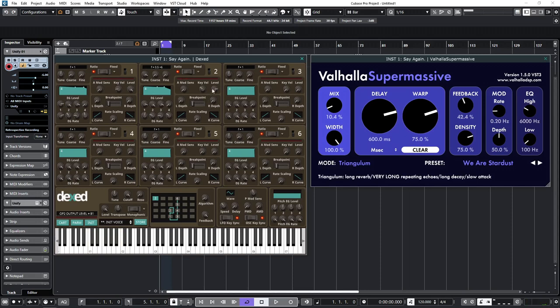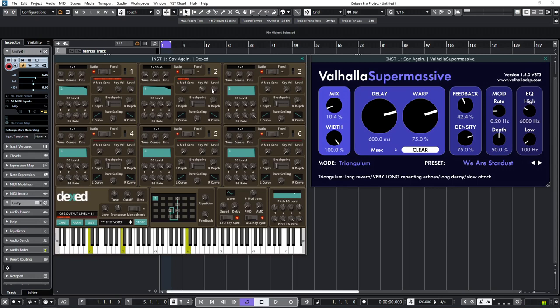Now, if you want to dial it back and go for a softer sound, you can just reduce the level. But round about that position there. To me, it's about right. I'll take the mix up even higher.